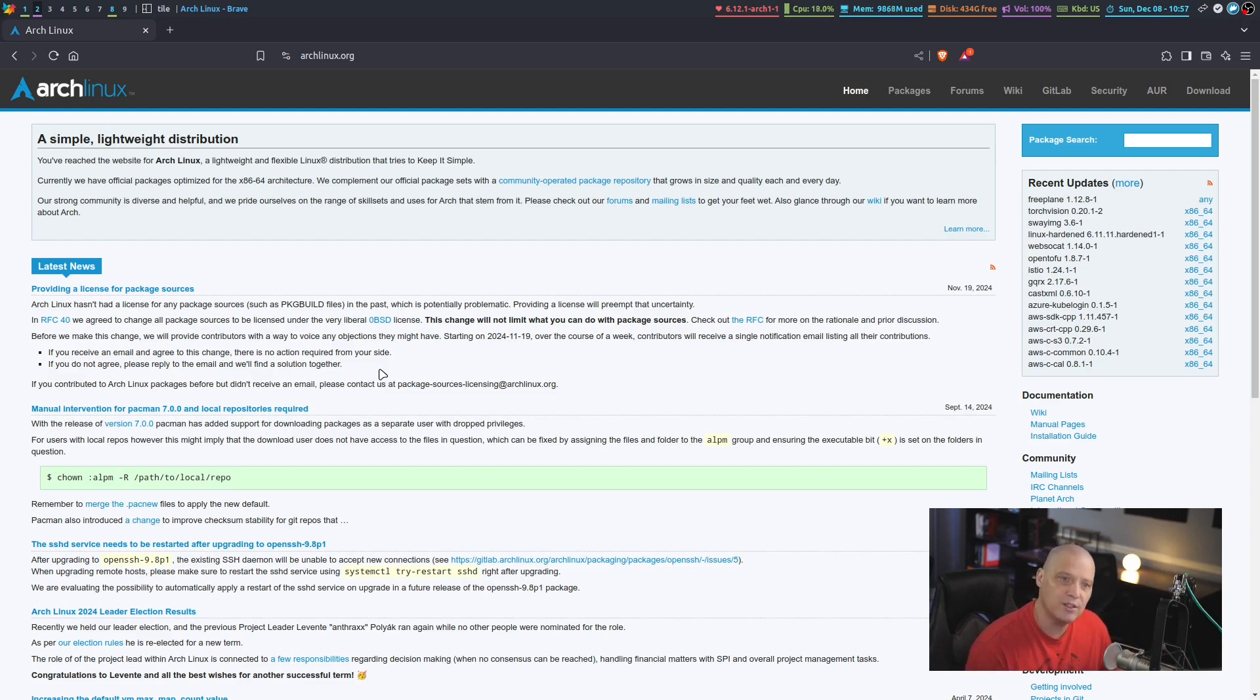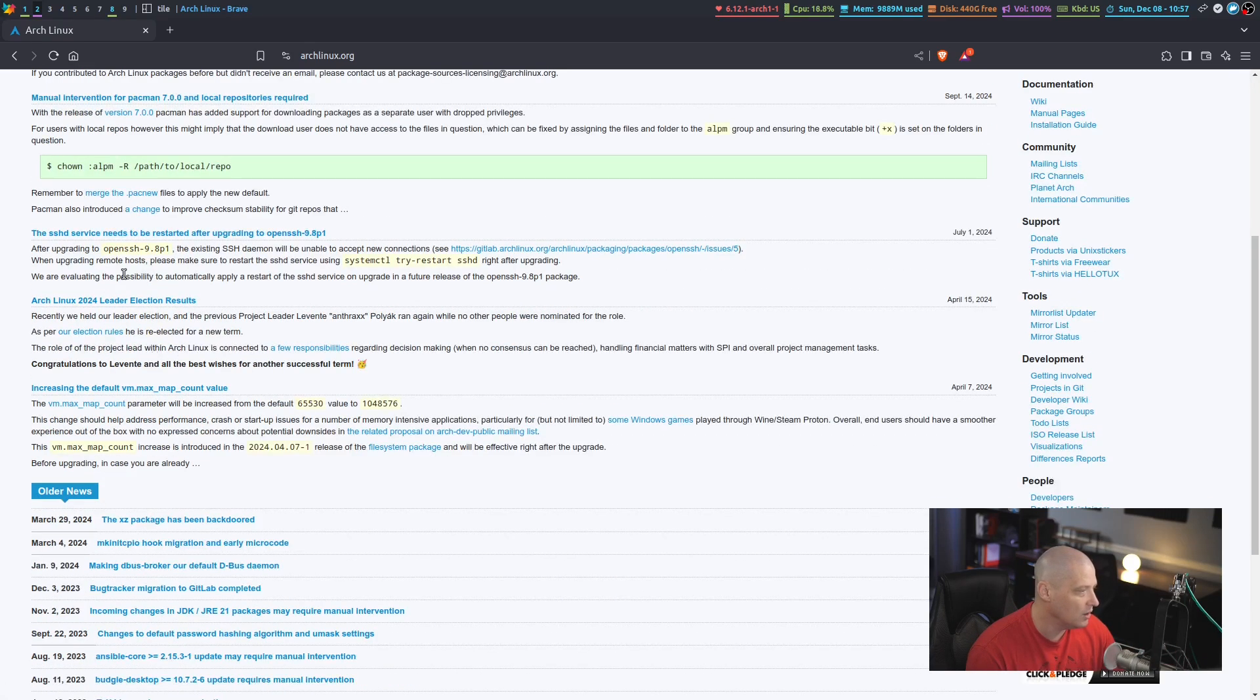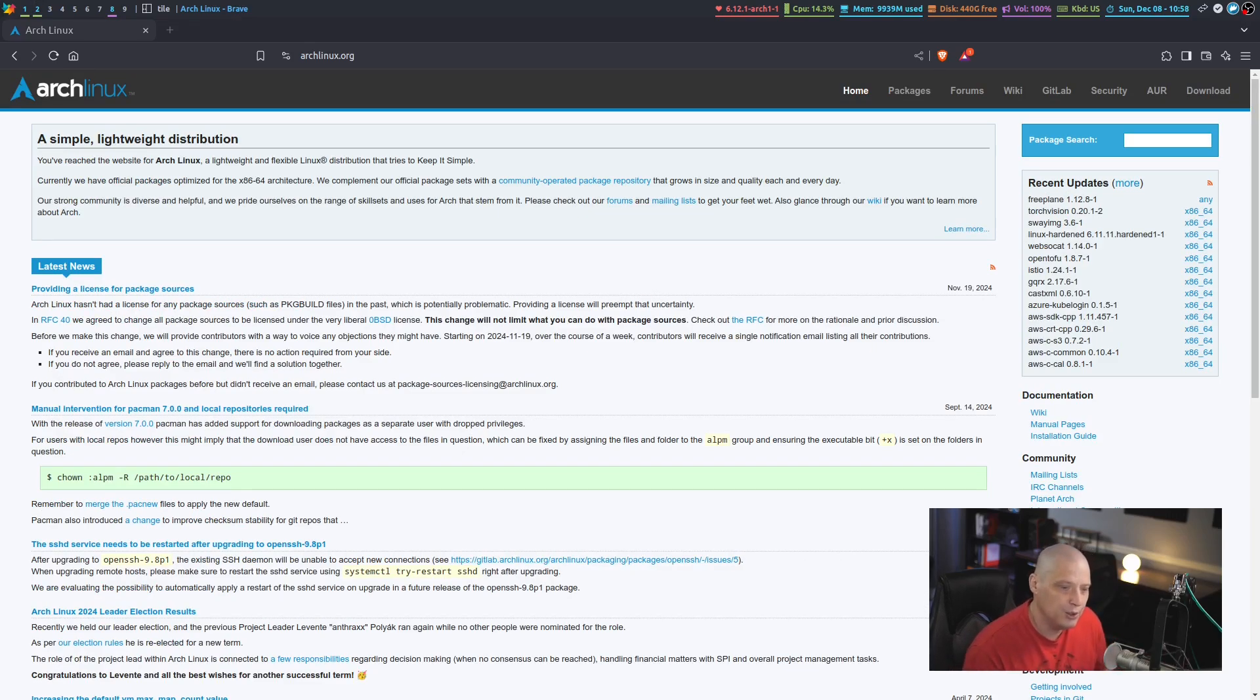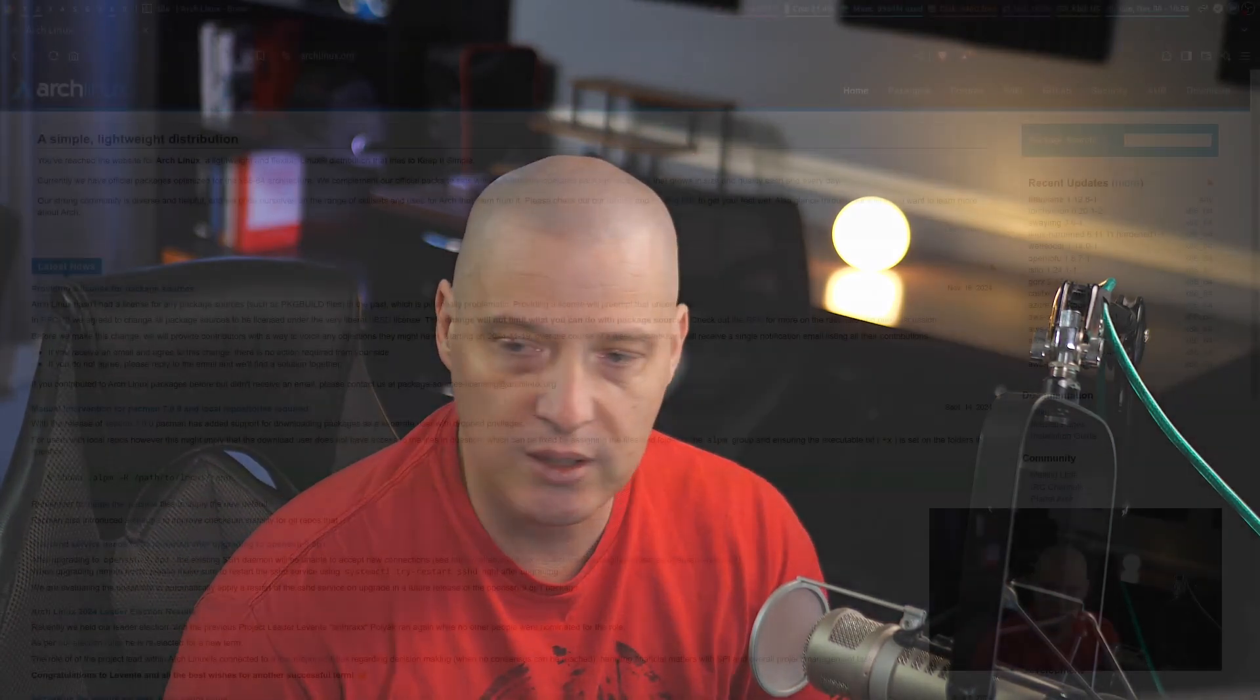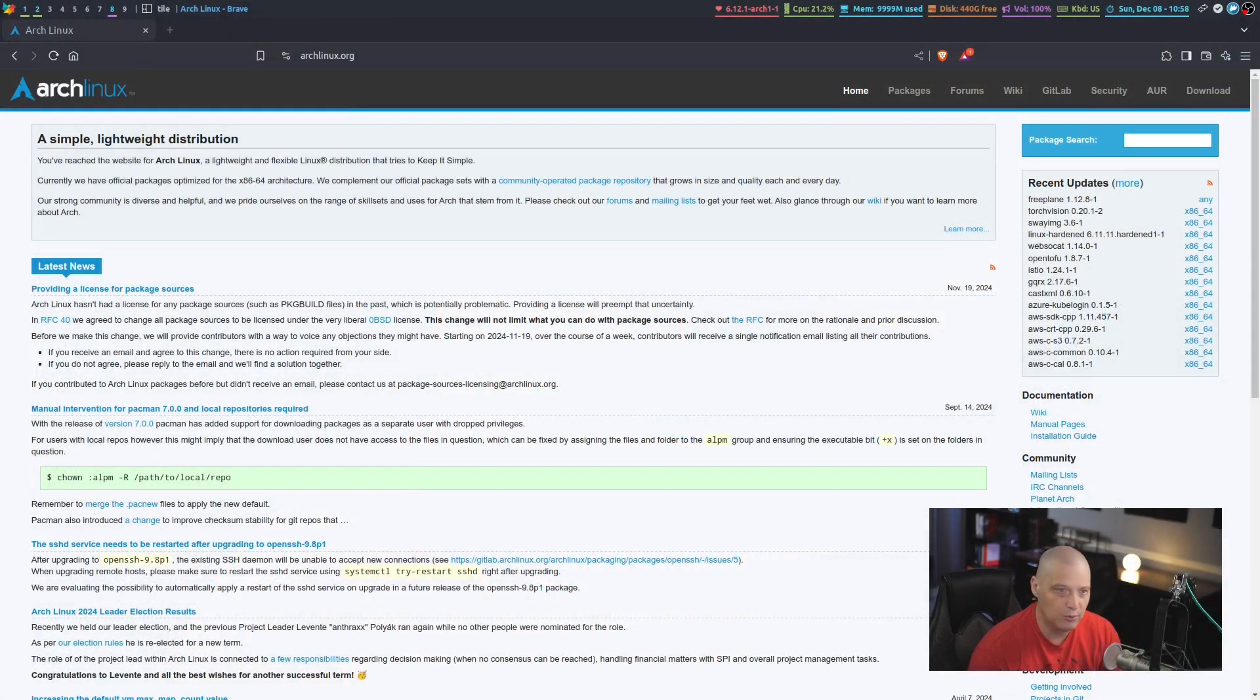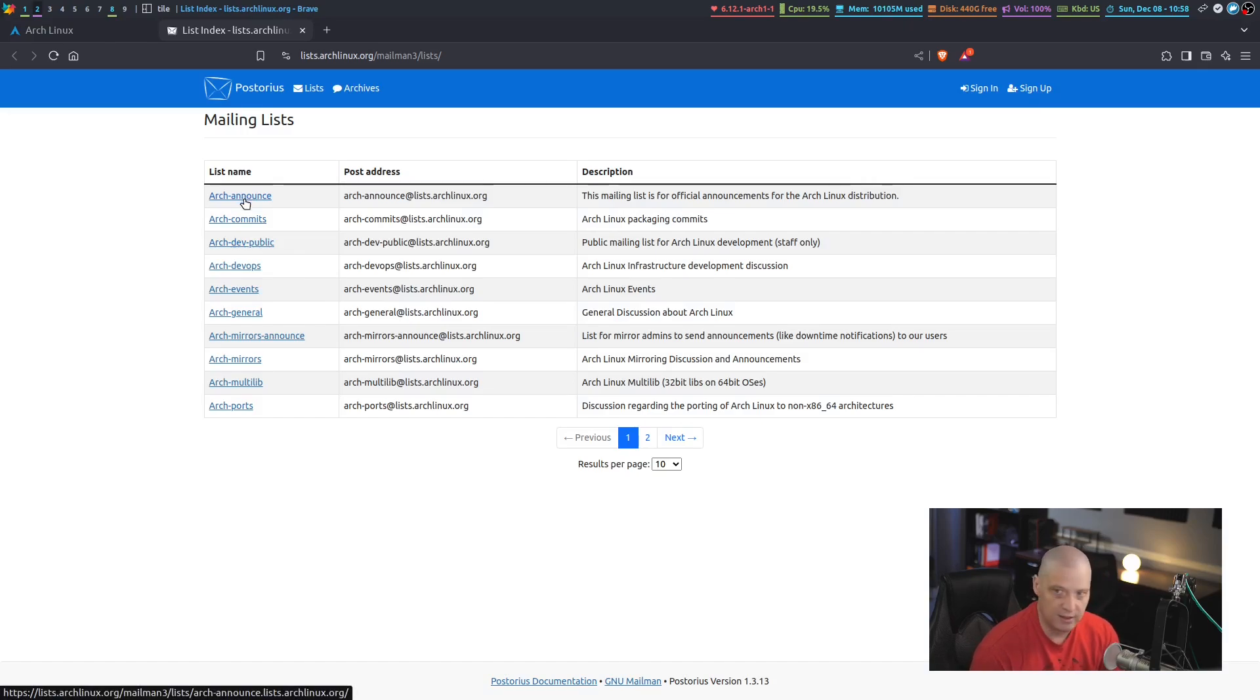The most obvious is simply going to archlinux.org, and on the front page is always the latest news. There are several different ways you can go about getting the Arch news. For example, did you know that Arch has mailing lists? I know a lot of people don't necessarily use mailing lists anymore, but if you wanted to, you certainly could subscribe to the Arch announce mailing list.